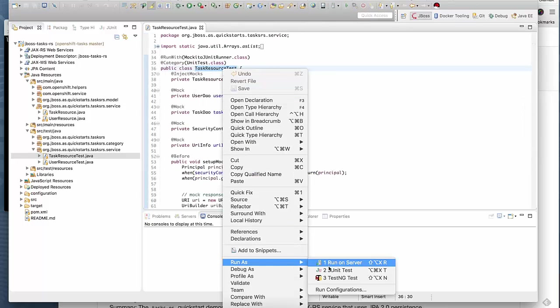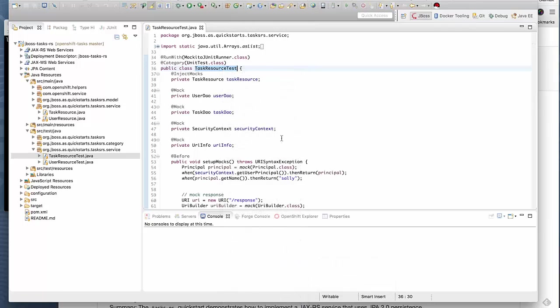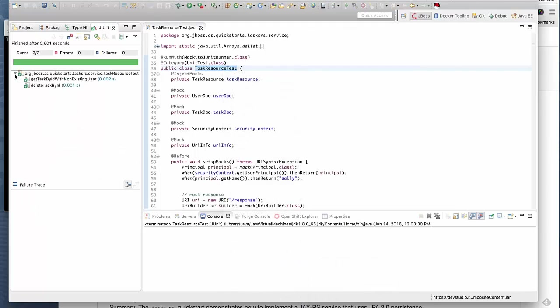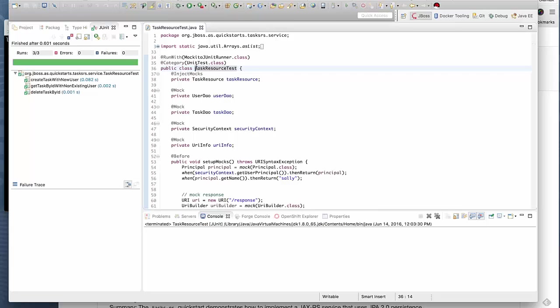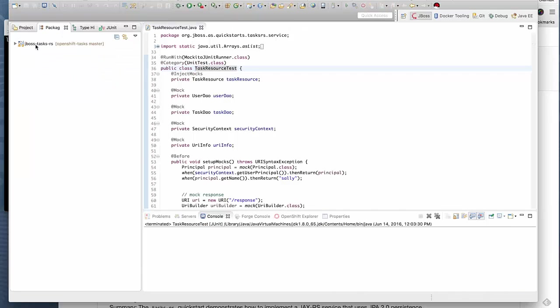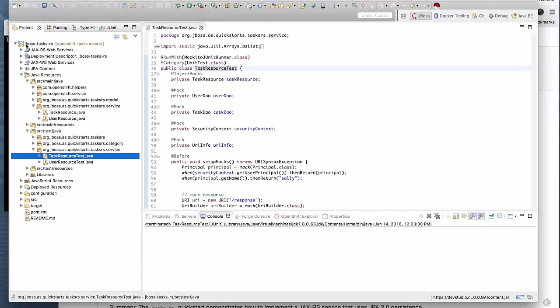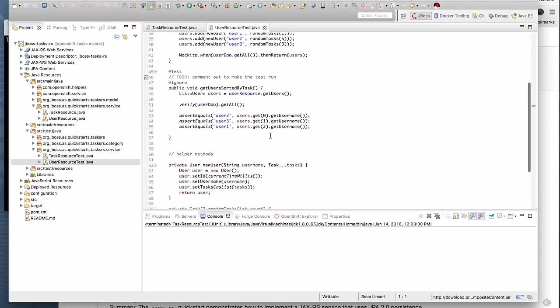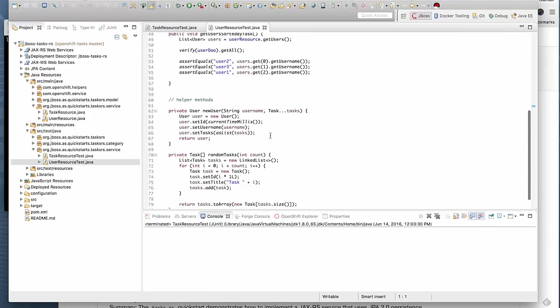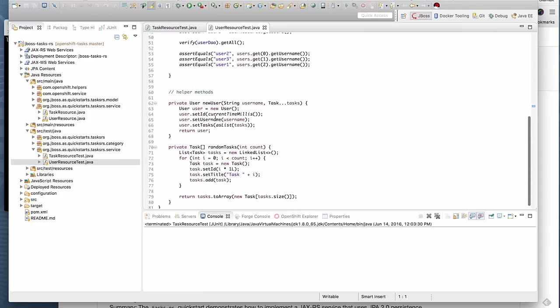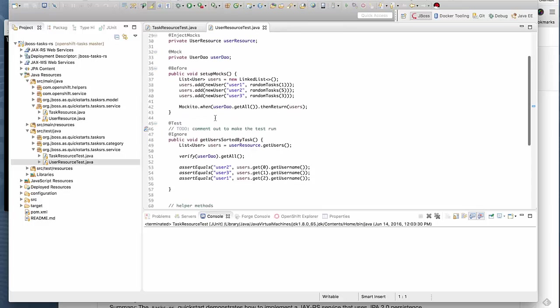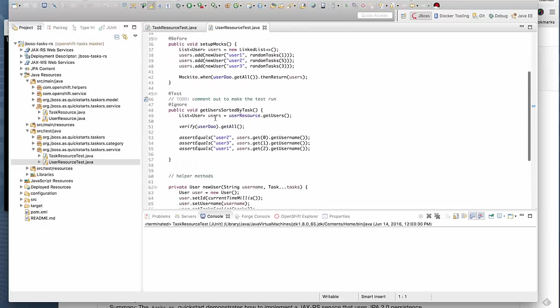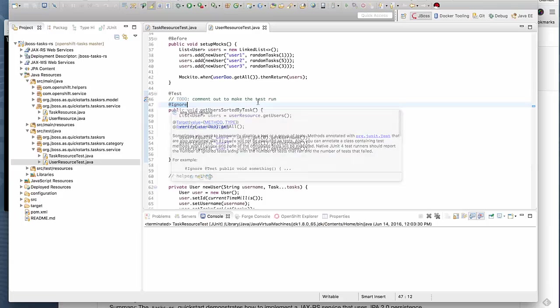You can run the test once. It runs three tests. I have already added the user resource test with a number of tests as well. The test in this case is actually ignored, commented out.